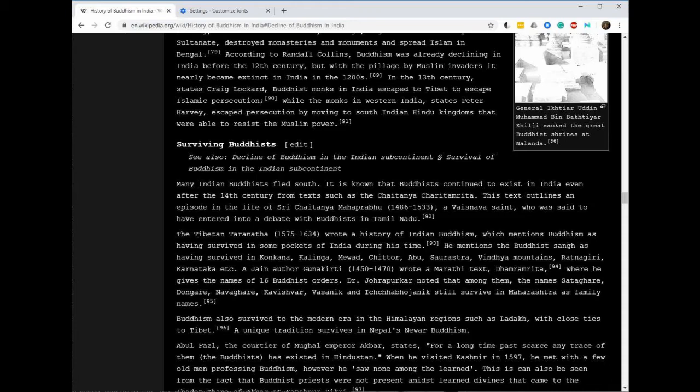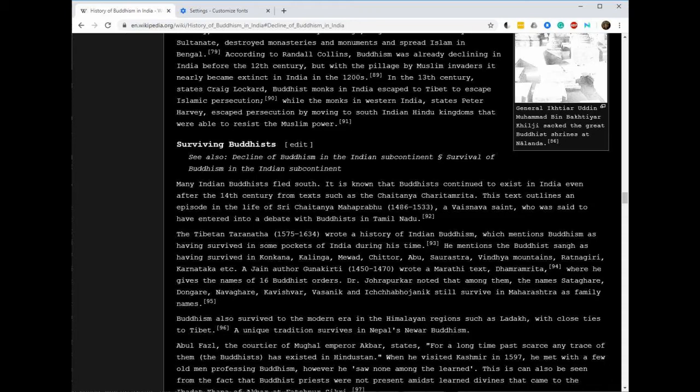In the 13th century, Buddhist monks in India escaped to Tibet to escape Islamic persecution, while the monks in western India, states Peter Harvey, escaped persecution by moving to South Indian Hindu kingdoms that were able to resist the Muslim power.